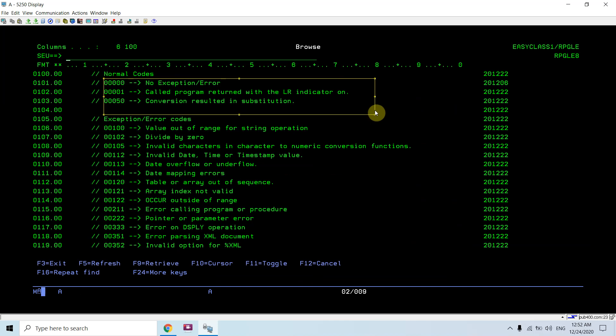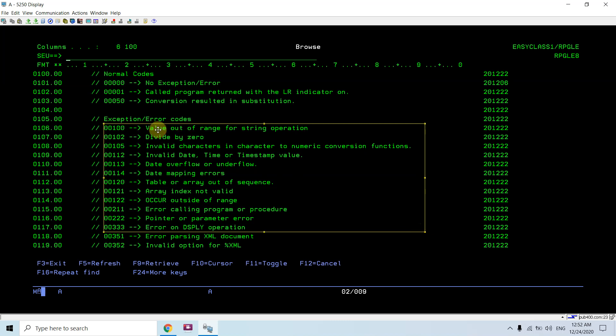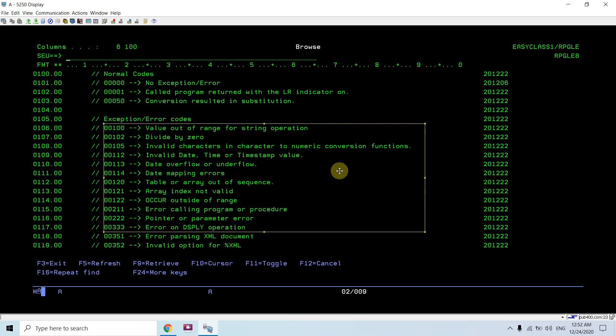The normal codes are these ones, and these are the exception codes. 00101 is value out of range for string operation, 00102 is divided by zero, 00105 is invalid characters in character to numeric conversion function, and all those things.